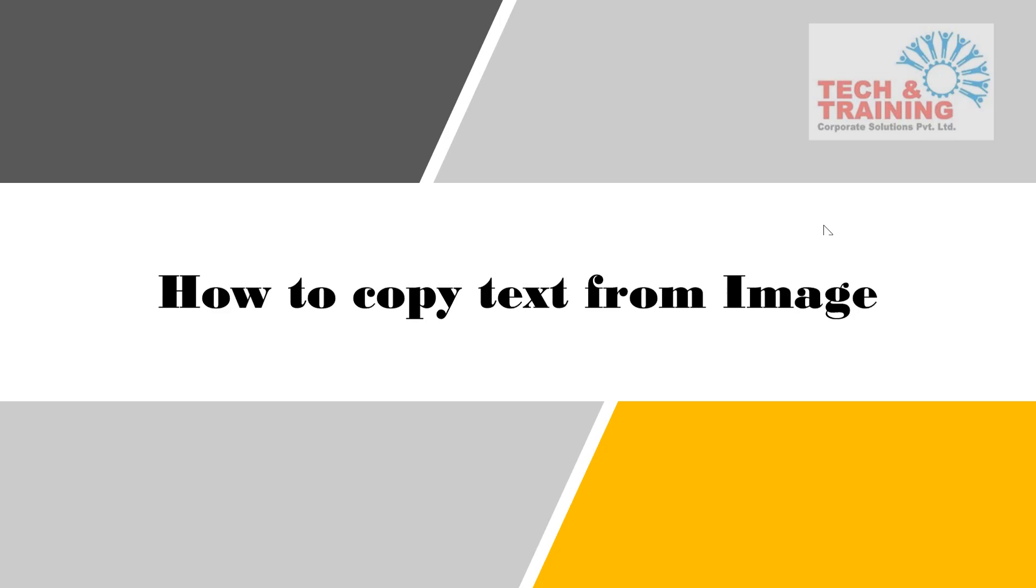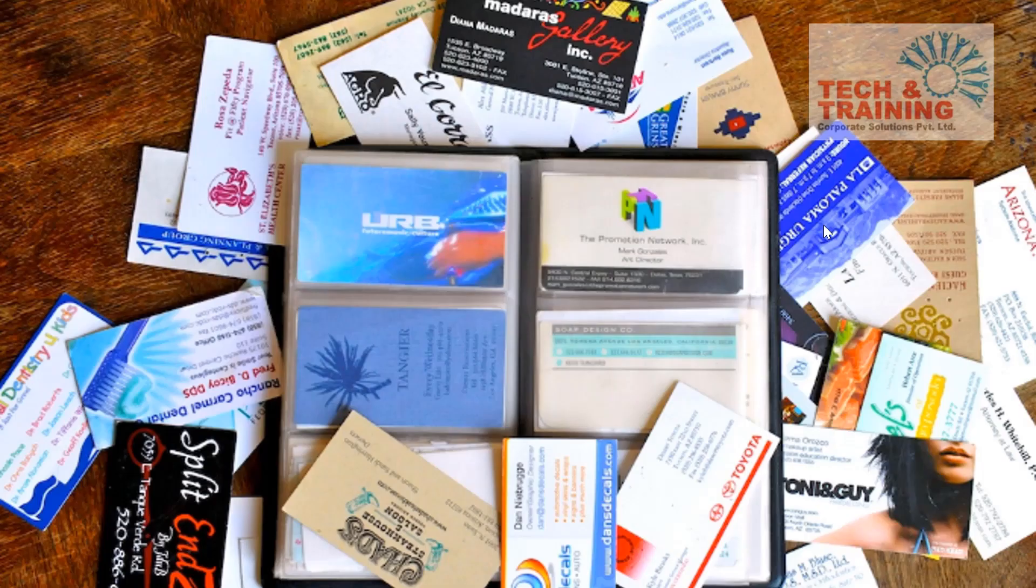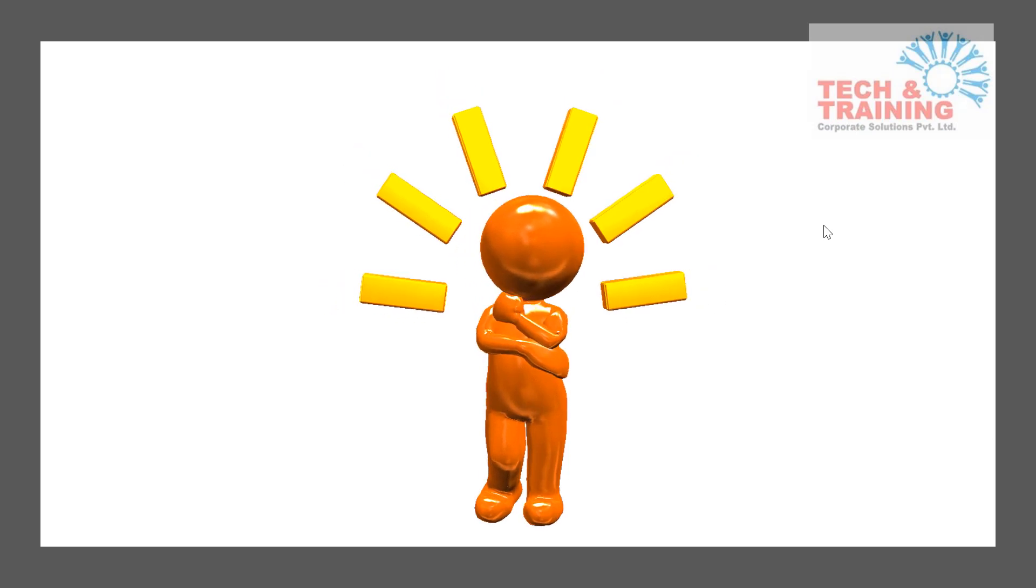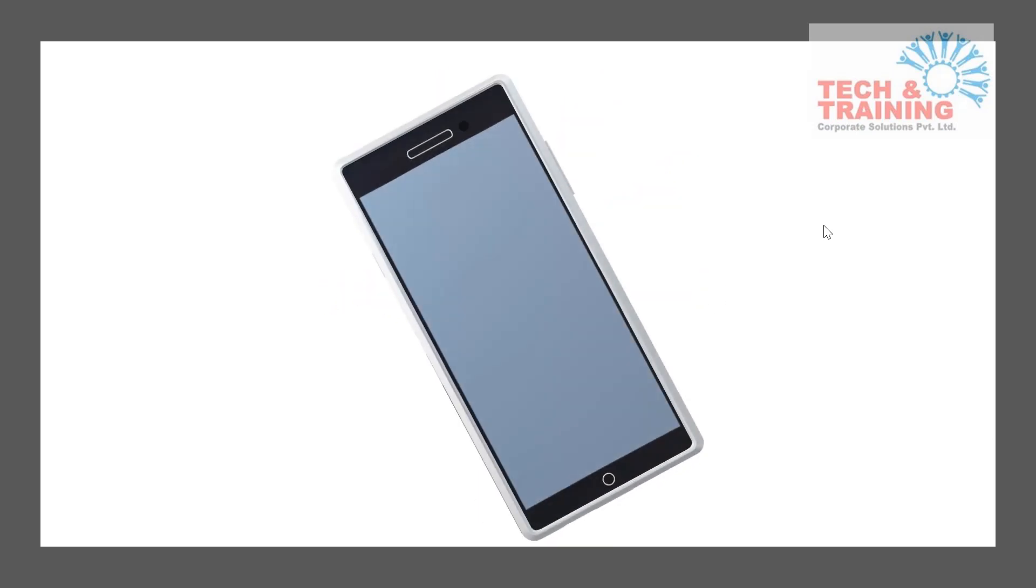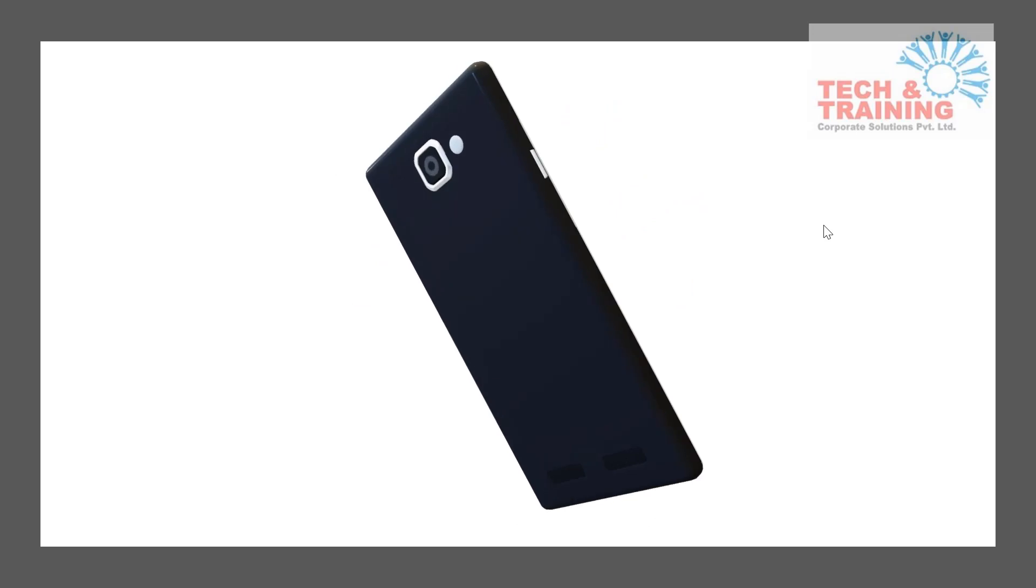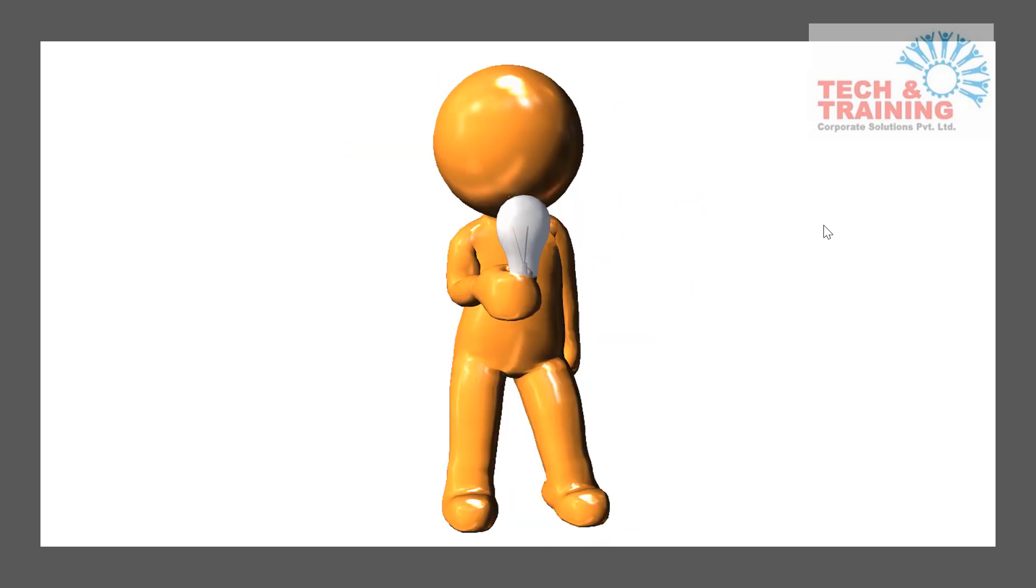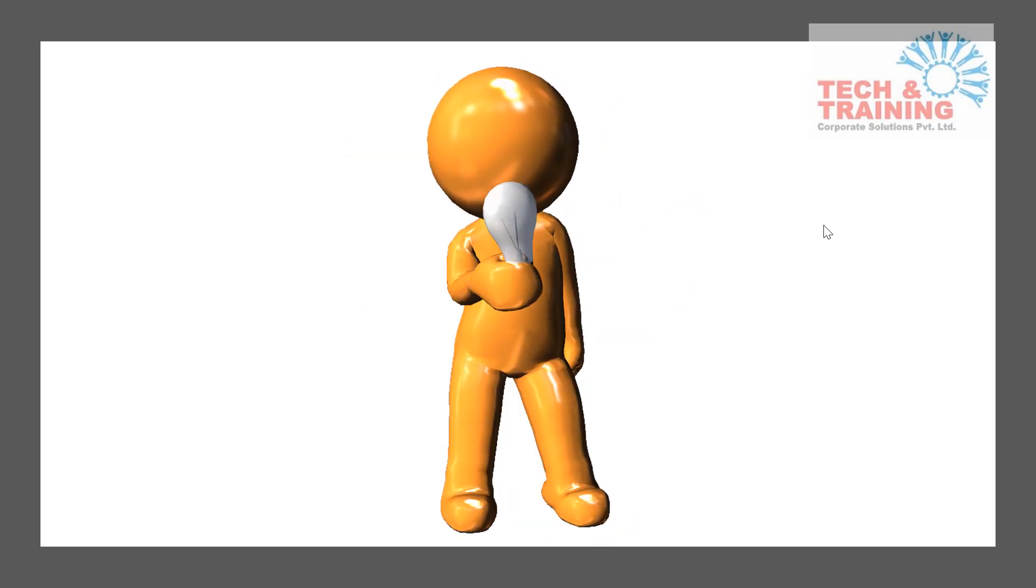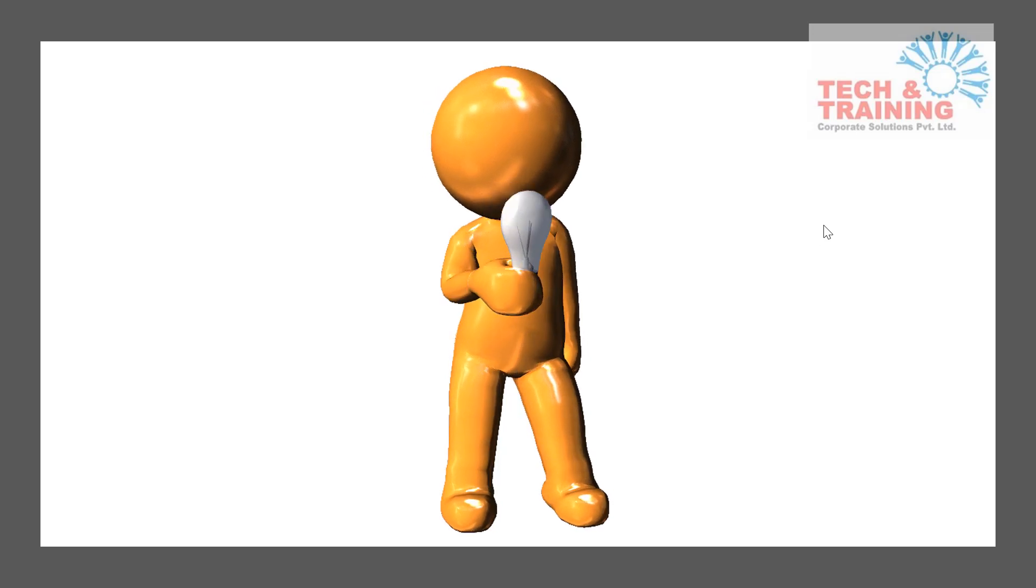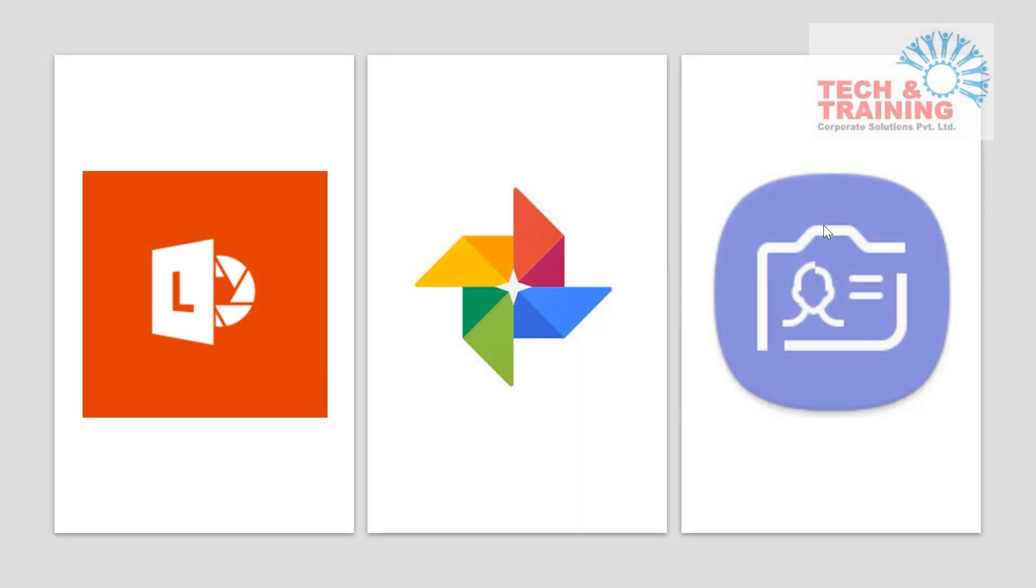So to begin with this video, let me share how do you manage business cards. Whenever in today's world we go for any meeting, any social gathering, or any function, we do exchange business cards. But at the end, we are left with this clutter. You must be thinking how to deal with this clutter. The solution to this problem is right within your cell phone.